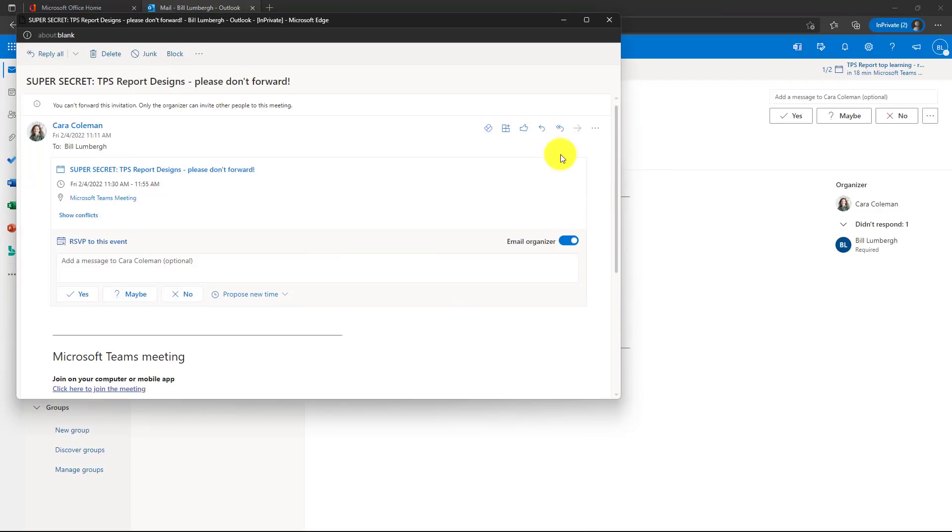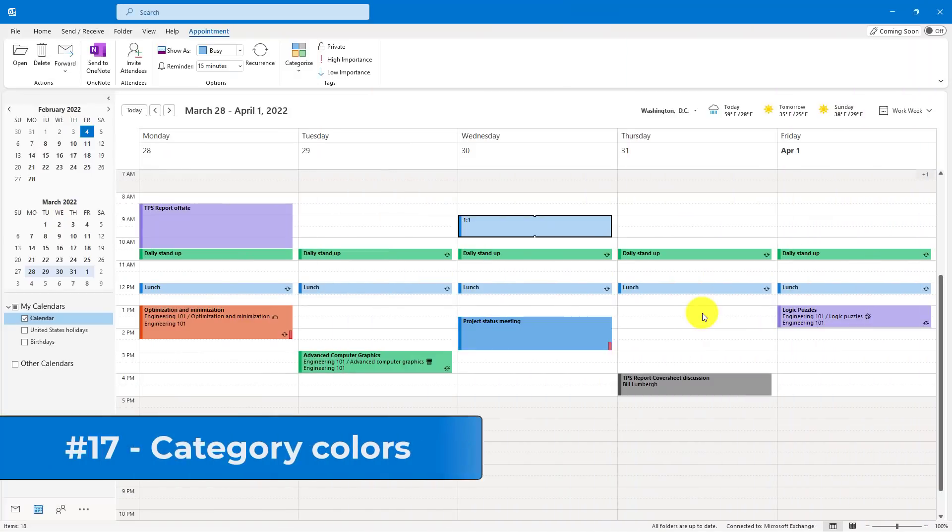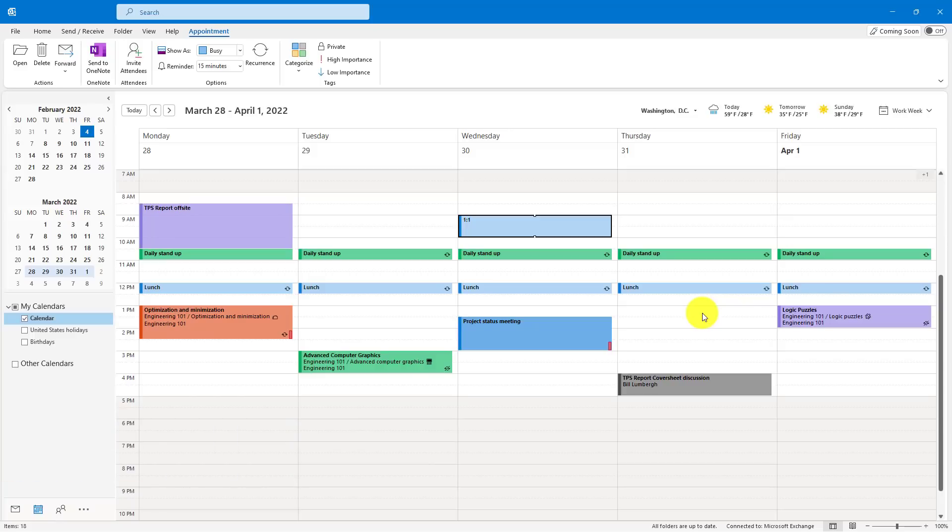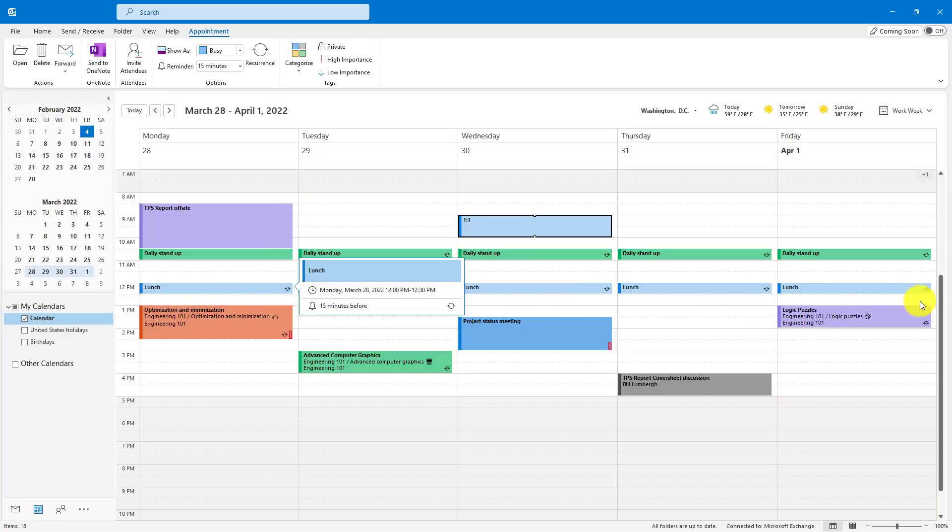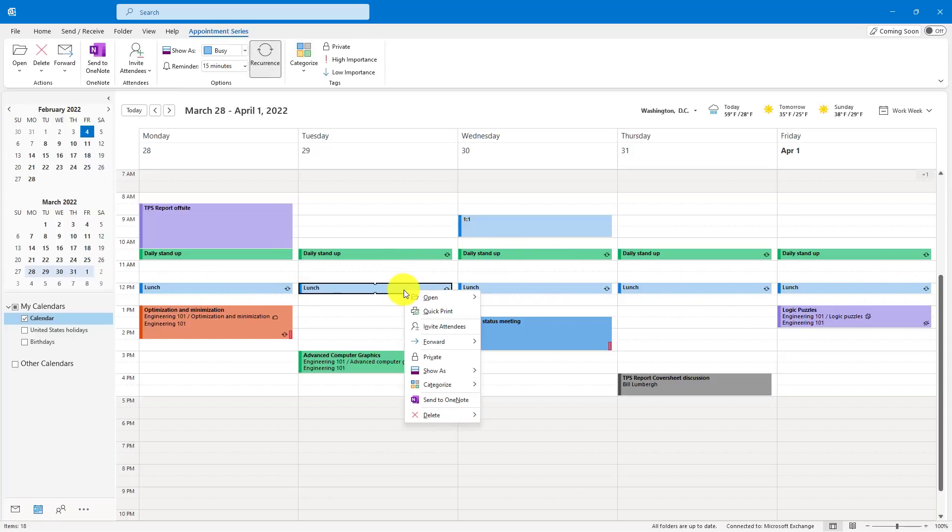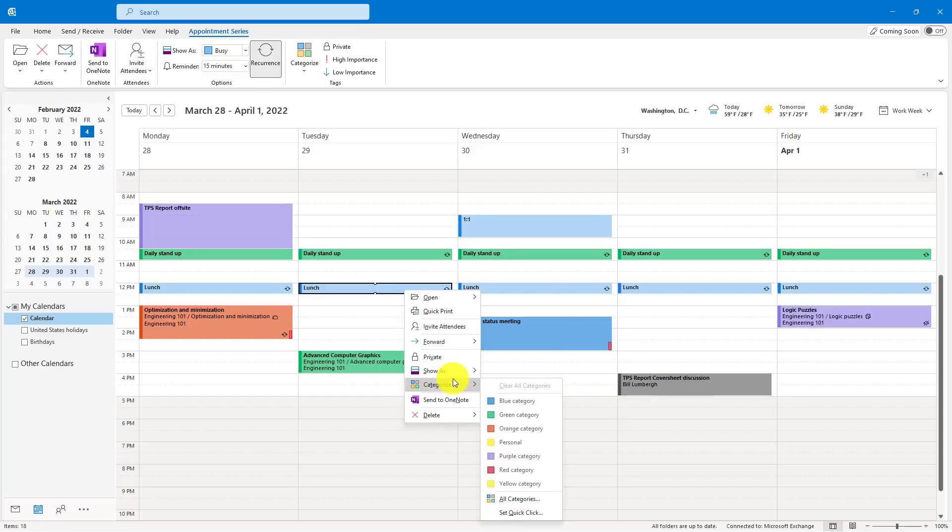The 17th tip is Category Colors. I personally use this one a lot in my job. It helps me glance at my calendar and have a sense of where I'm spending my time. So I have a lunch meeting here that recurs daily, and I want to make this a specific color. So I'm going to right-click on one of these, and I'm going to go to Categorize, and I'm going to choose Yellow.